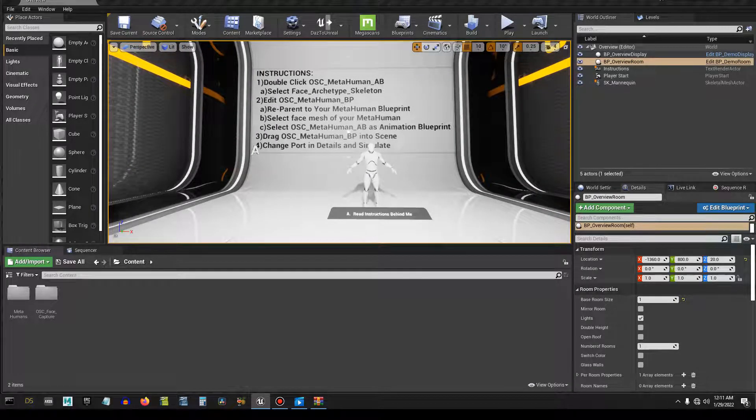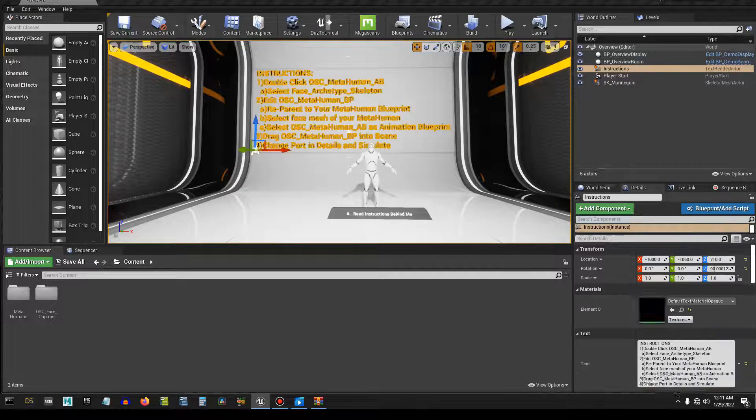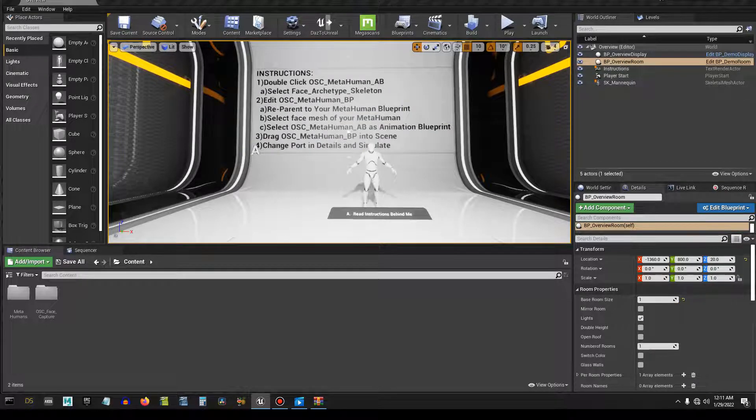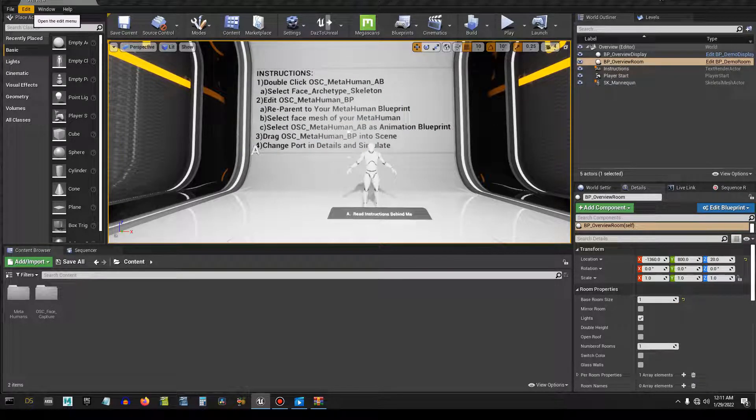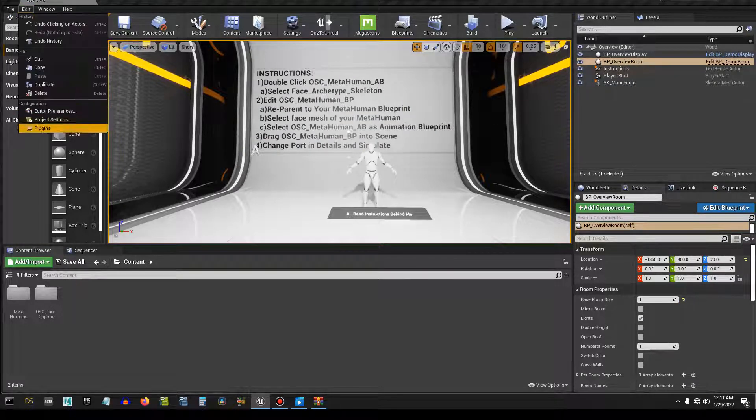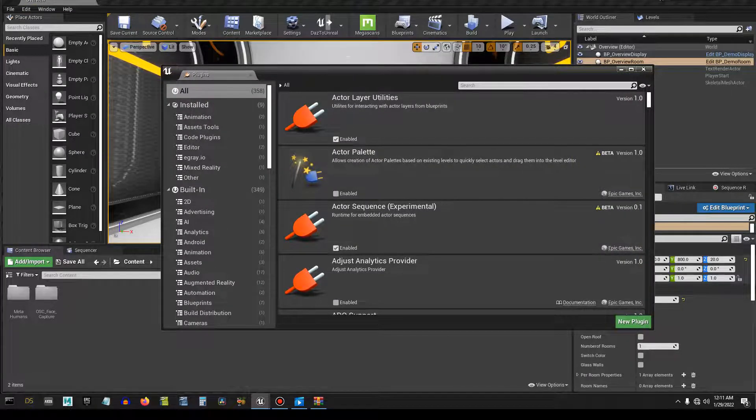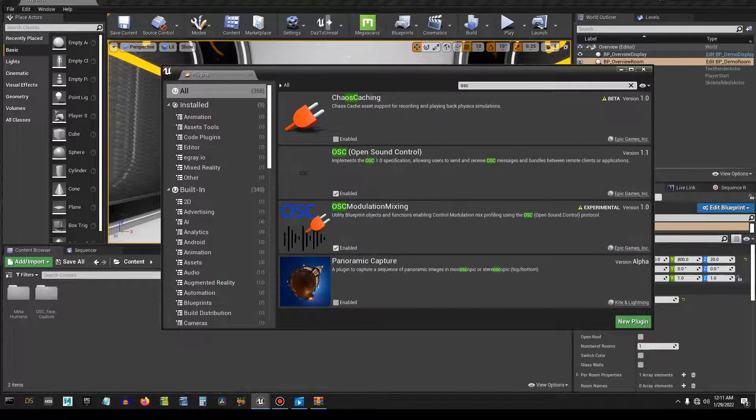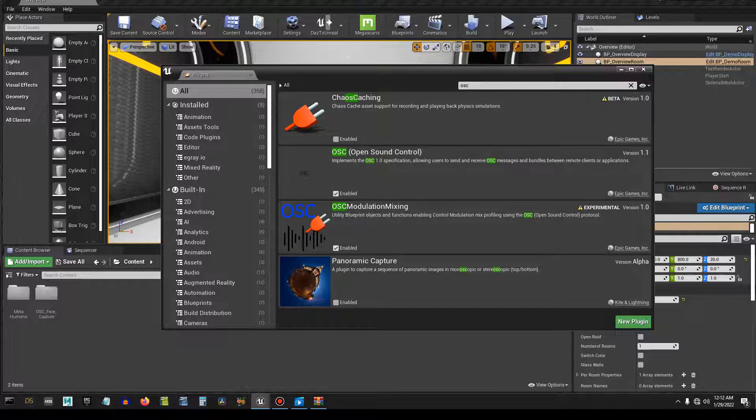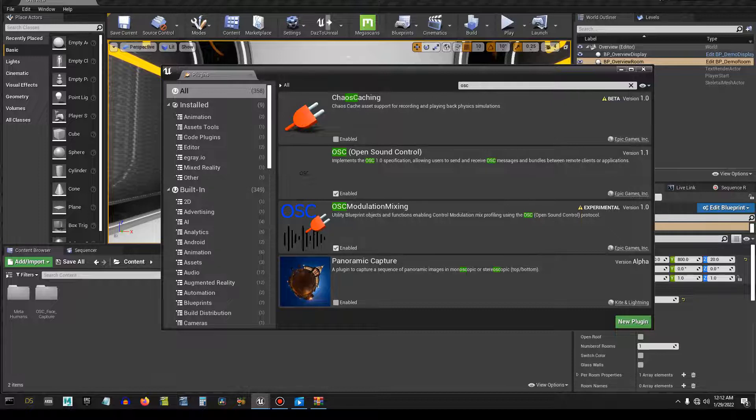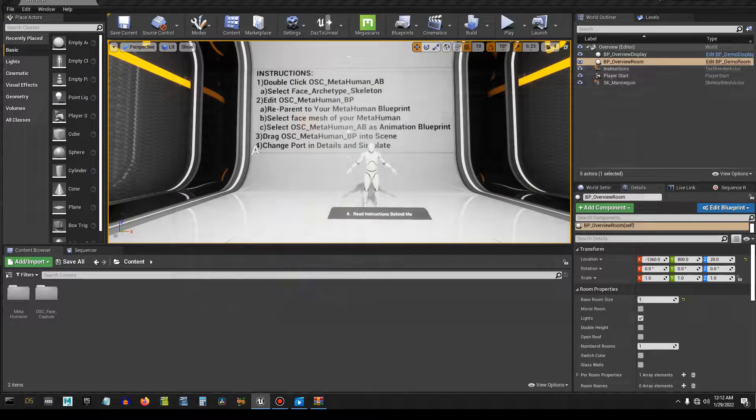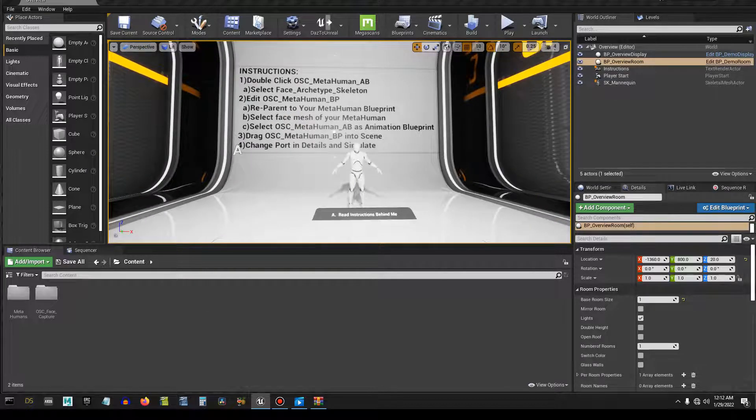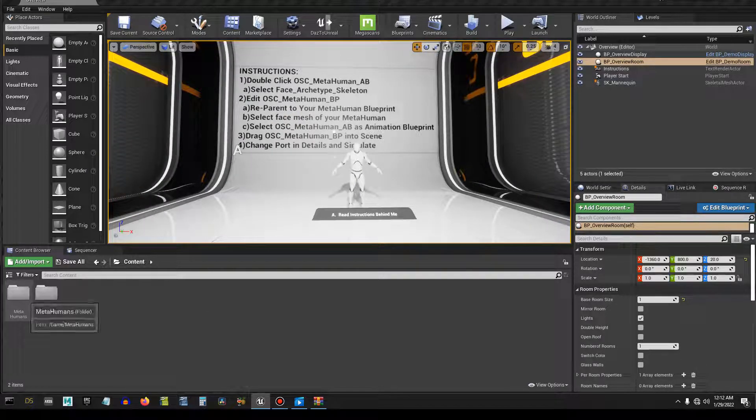But the very first thing you need to do is go to Edit, Plugins, type up here OSC and these two right here, this and this, you need to enable: Open Sound Control and OSC Modulation Mixing. Restart and it'll bring you back here and you should be good to go there.